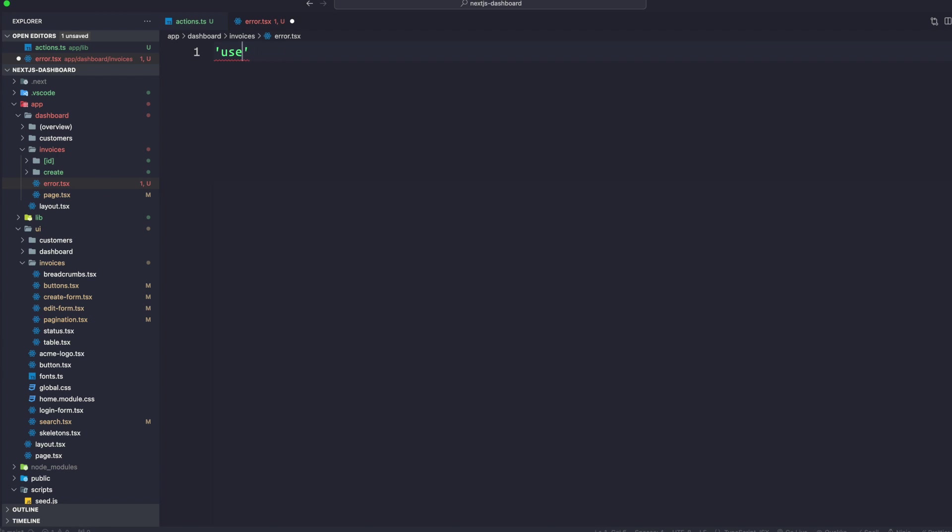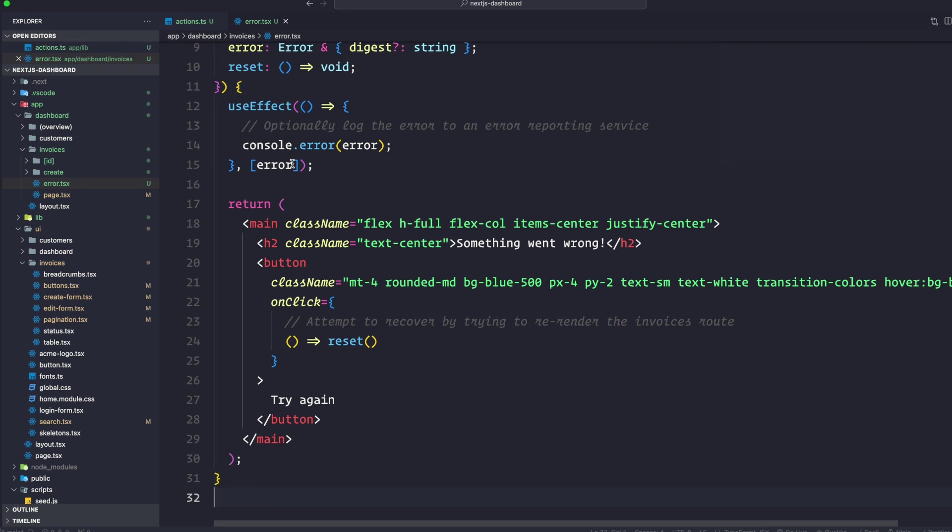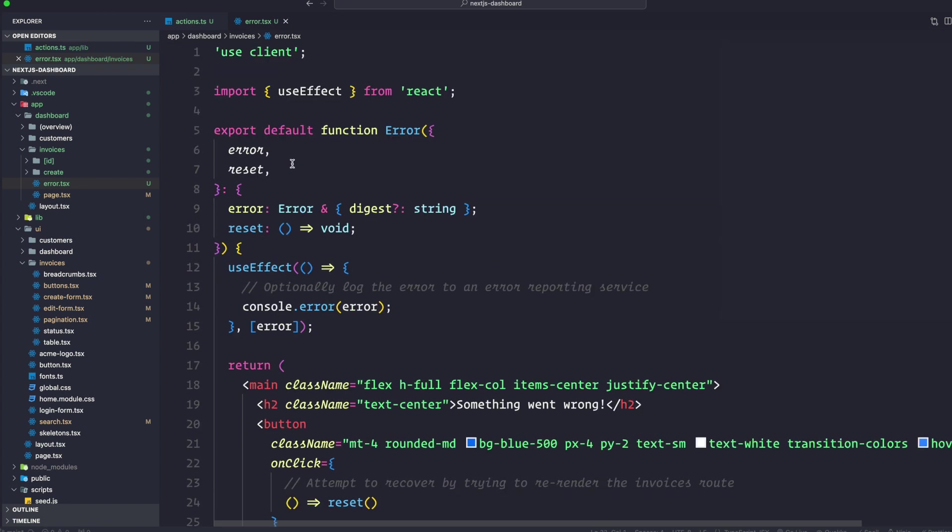This error.tsx is going to be use client. The reason this one is going to be use client is because it's going to show the error to the user.